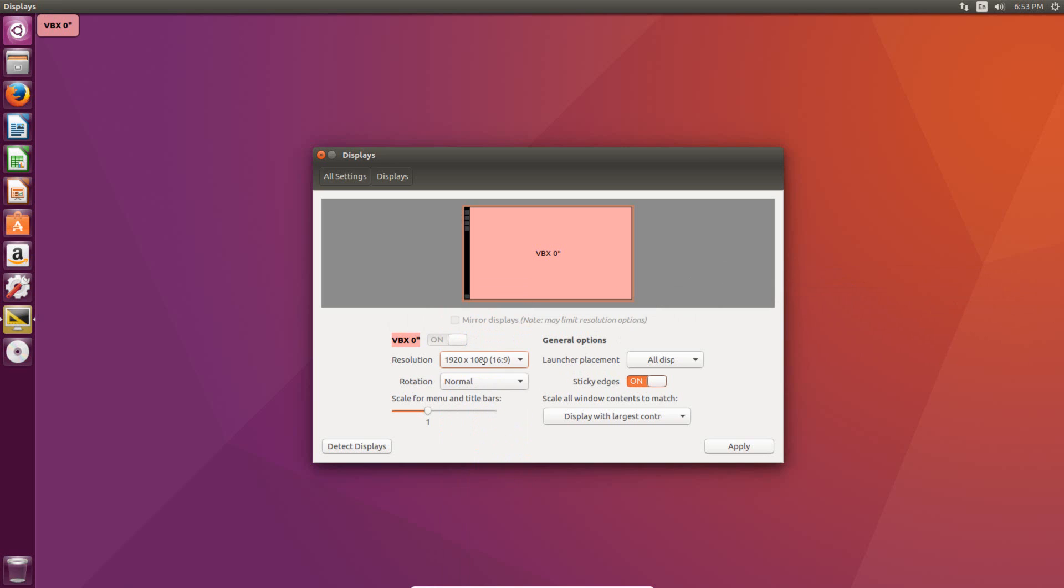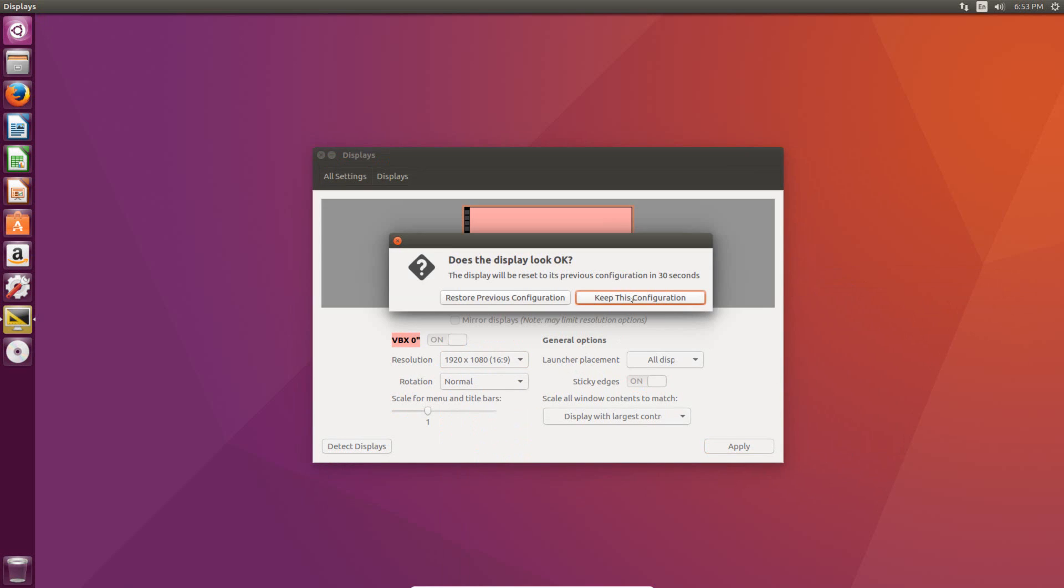After you've selected it, just hit apply, and then it'll pop up with this window asking if you want to keep it. This is basically just so that if you put a resolution that the monitor couldn't support and just blacked out the screen, after 30 seconds it's going to go back to what was working before.